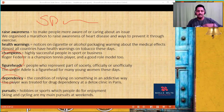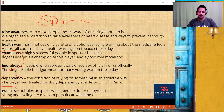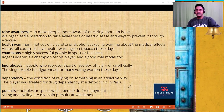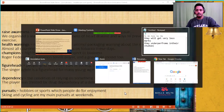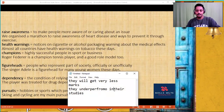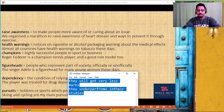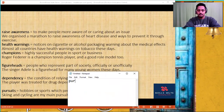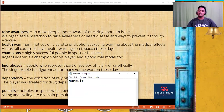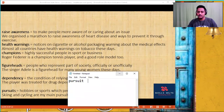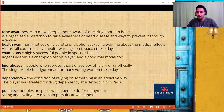'Dependency' — relying on something. 'Pursuits' — your interests, hobbies, or sports which people do for enjoyment. Don't forget this word — it's a beautiful word. What your pursuits are: hobbies or sports which people do for enjoyment.